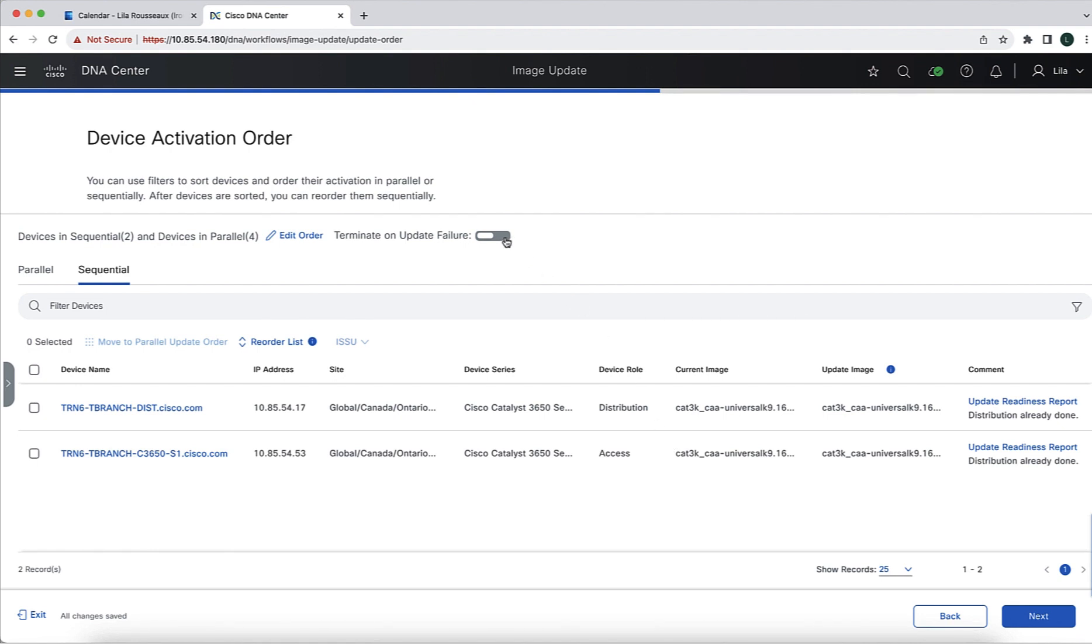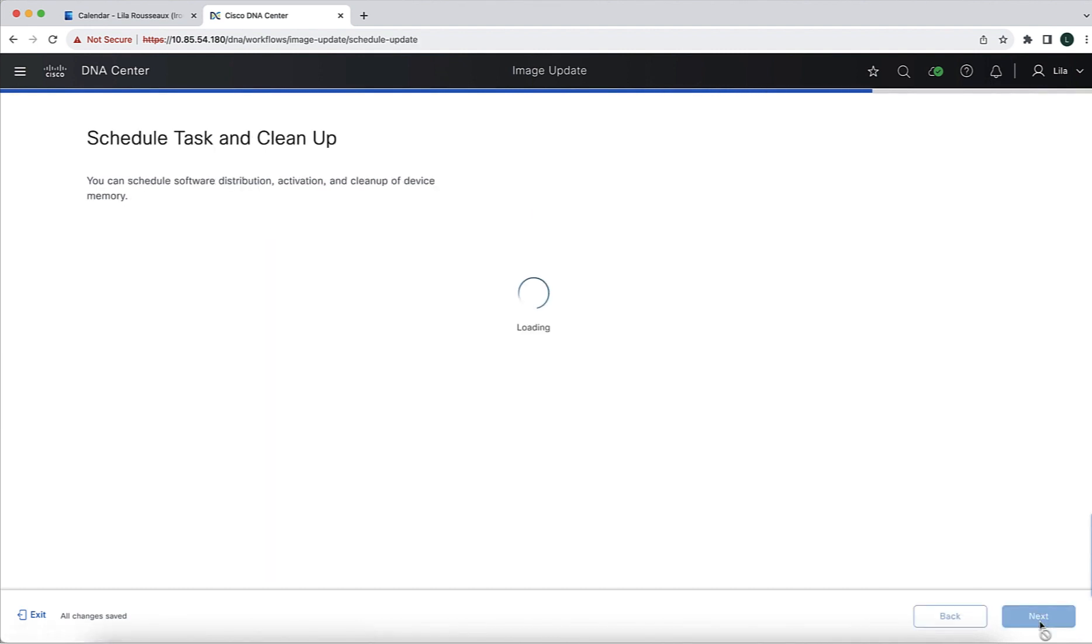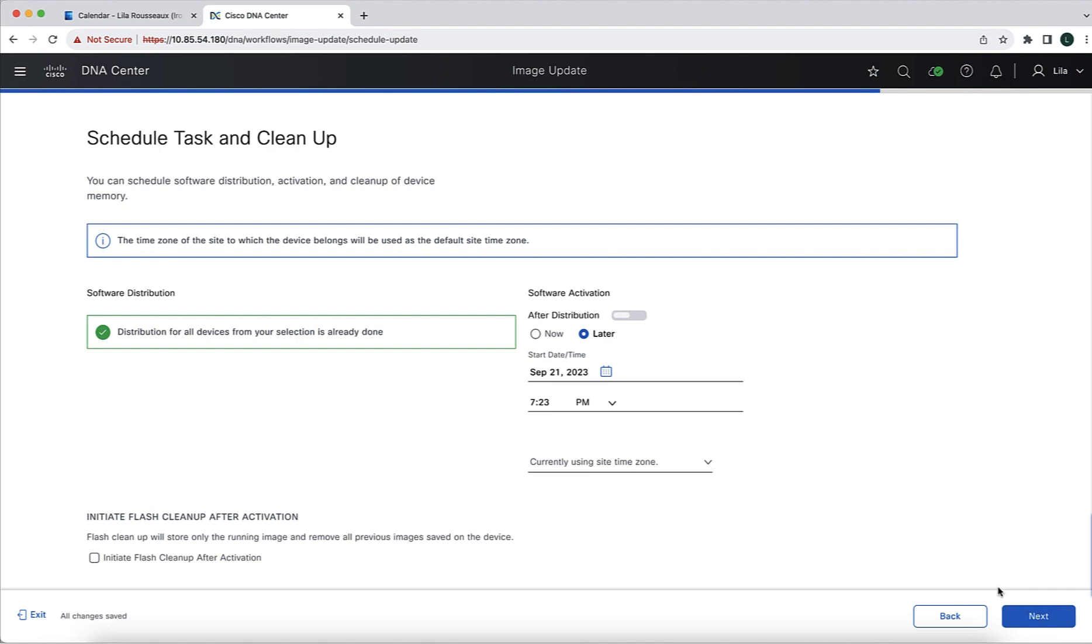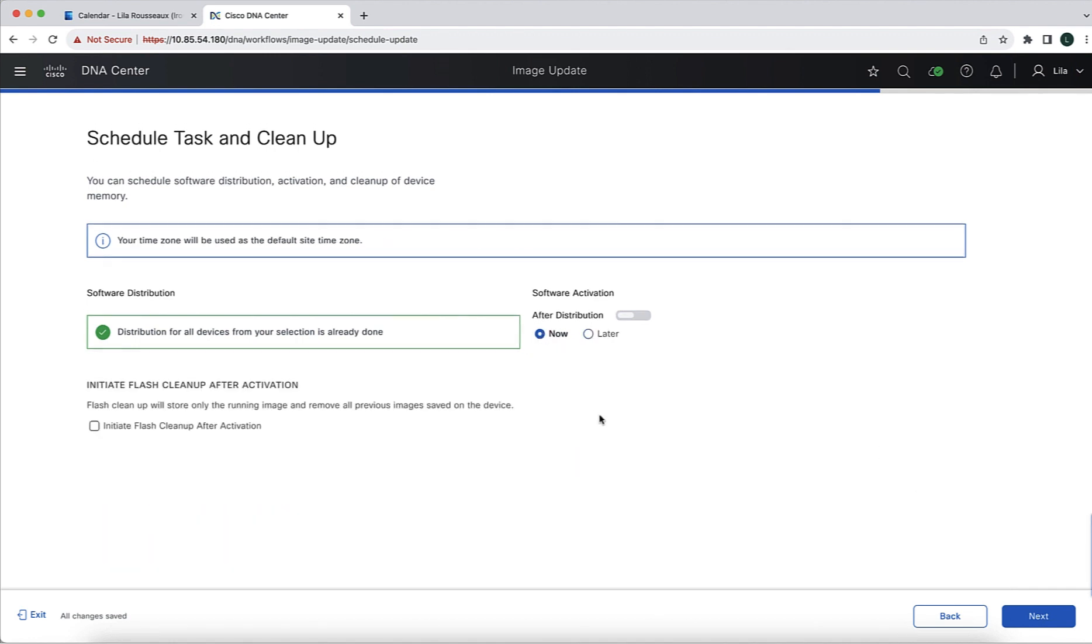Next, we need to decide what to do upon failure. There's this option to terminate the update if there's any failure in the devices that are in sequential update. We can turn it on or turn off this option. Once that's done, we move to the next portion of the workflow, which is the scheduling of the distribution and activation. In our example is only the activation because we've done the distribution. We can schedule for later time or do it now as we are going to do it in this demo.